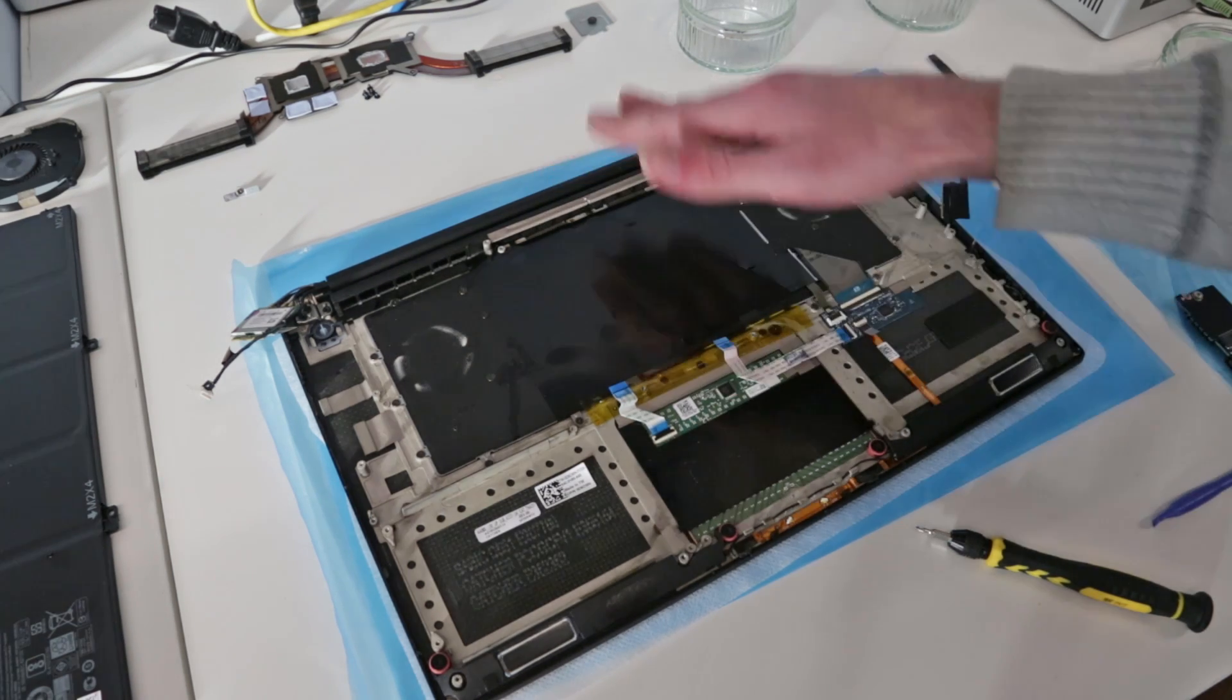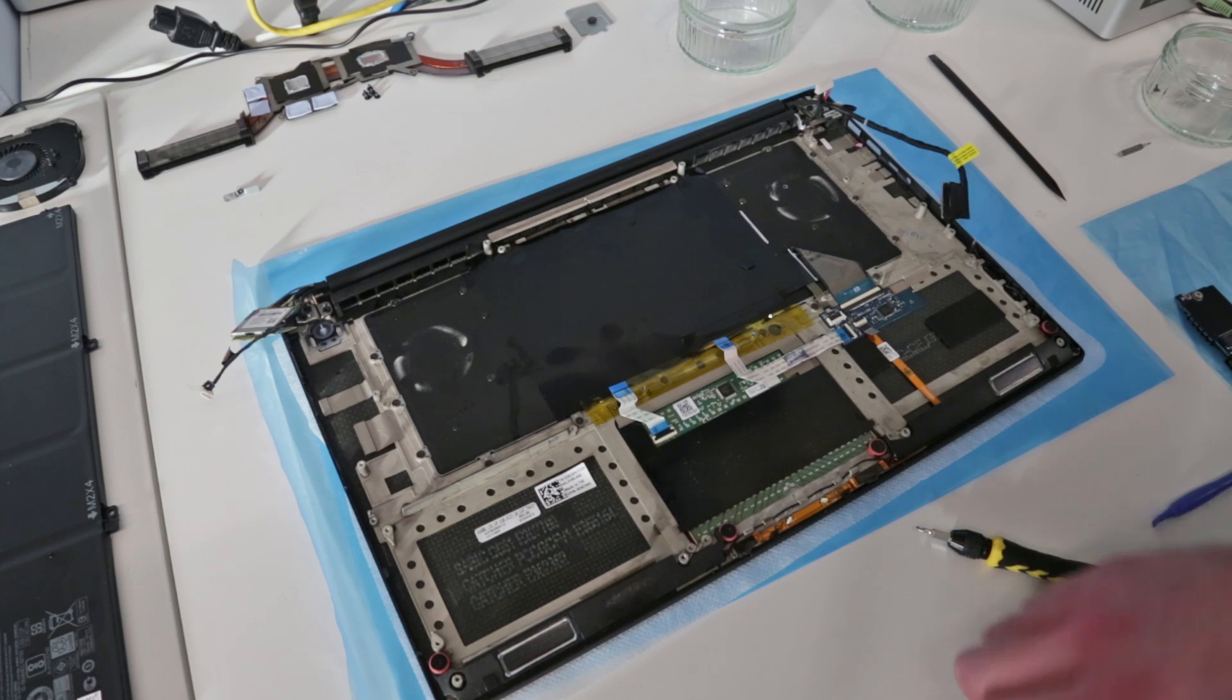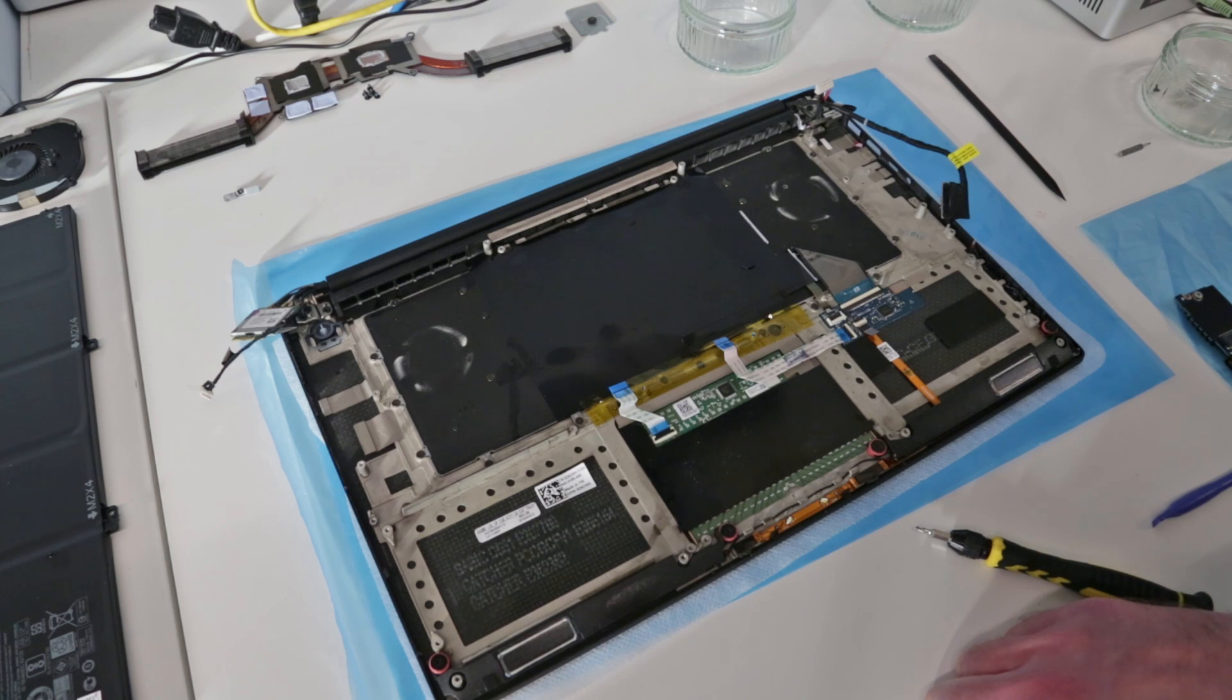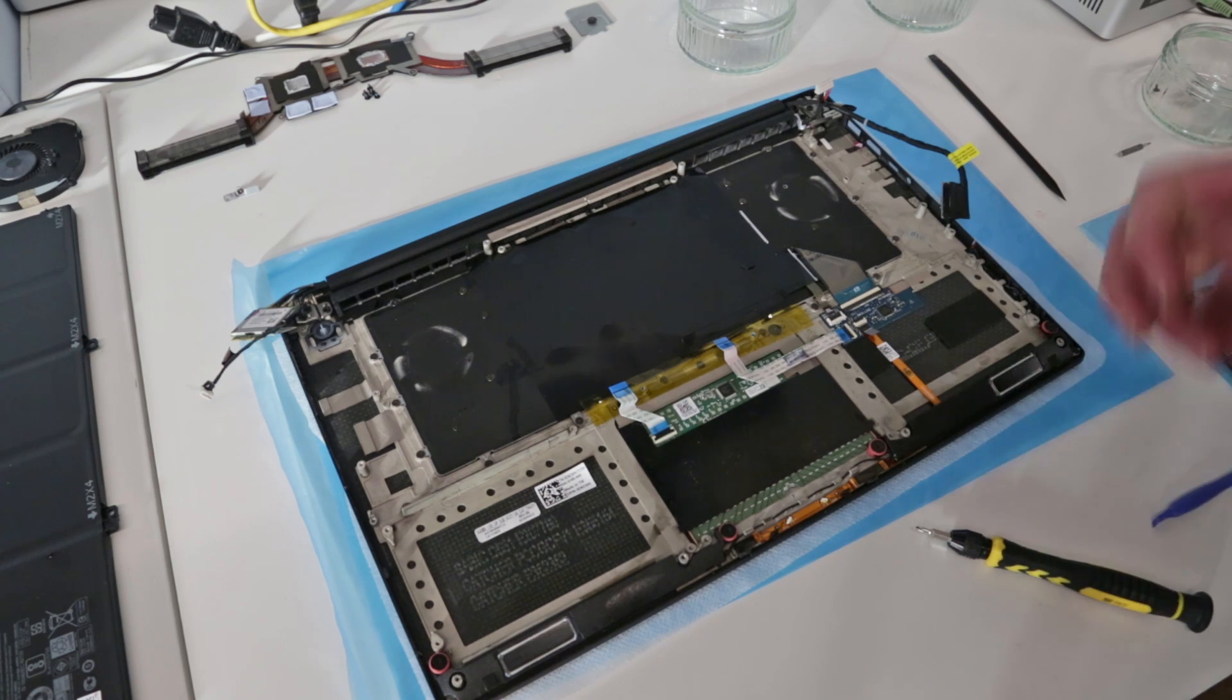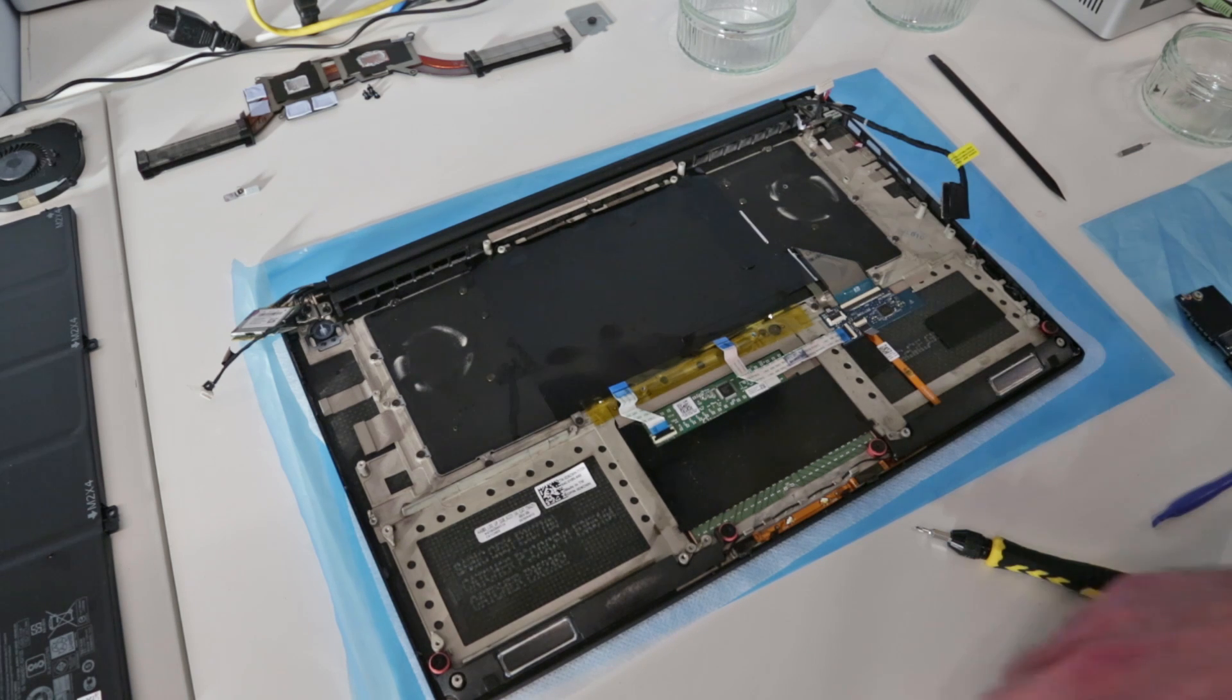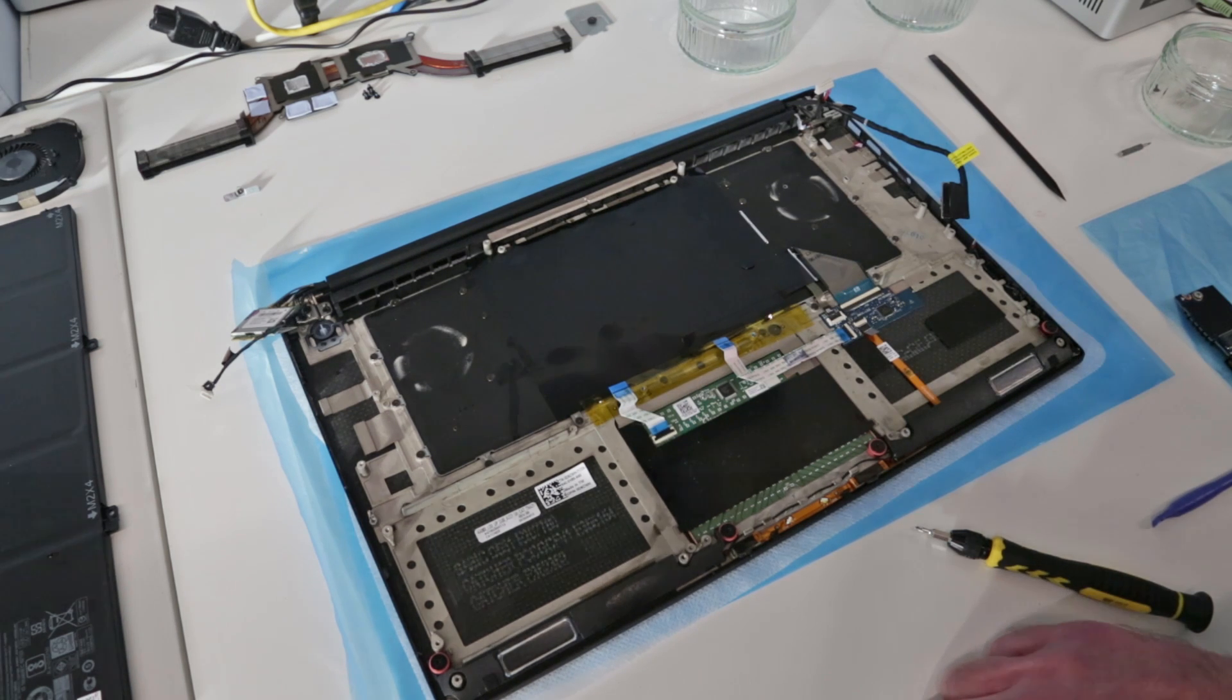I'm just going to dry out a few spots in this and fire things up with just the mainboard connected, test the keyboard, and then go through from there checking that nothing has been damaged on the system.